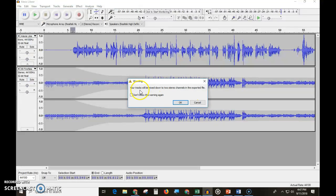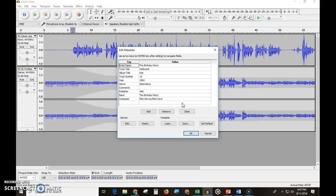You want to always mix down your tracks because they're going to become one track. Then you need to make sure this is the correct information, the correct song.